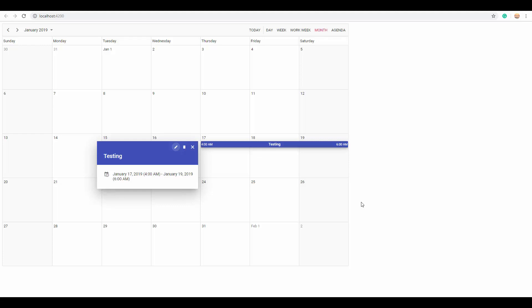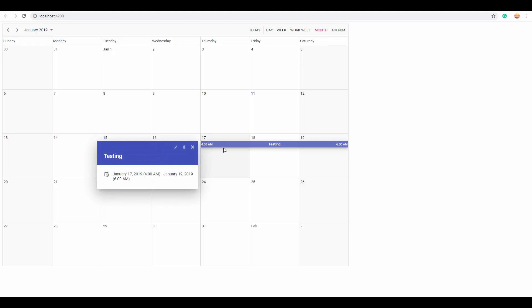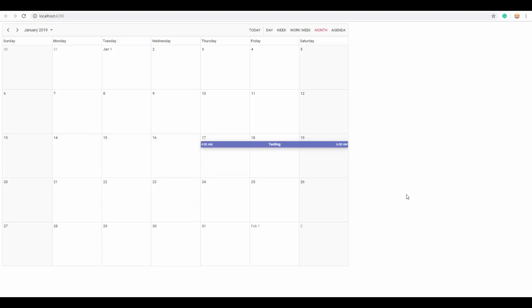Now let's make this appointment read-only. You can see that edit and delete options are enabled by default. When I define the IsReadOnly property as true and click on this appointment, the edit and delete options are now disabled. No CRUD operations can be performed on this particular appointment.